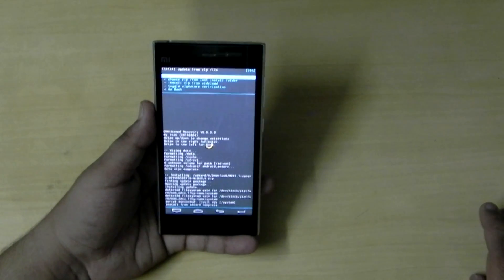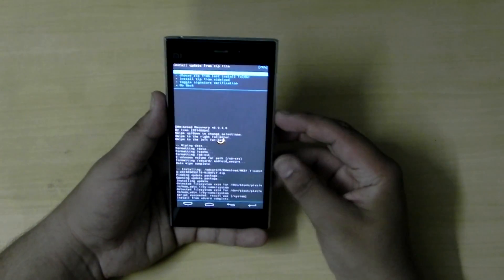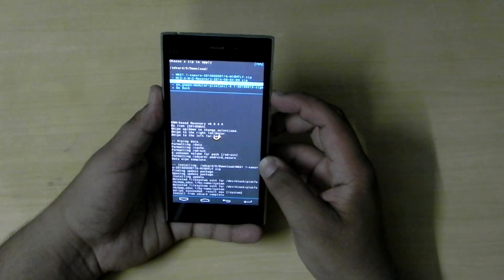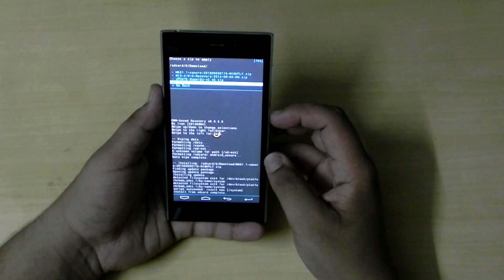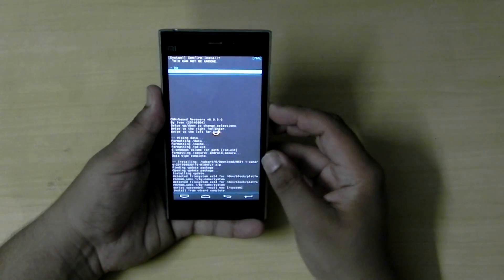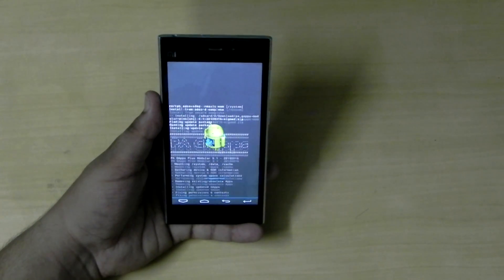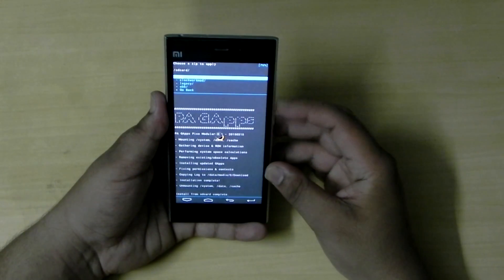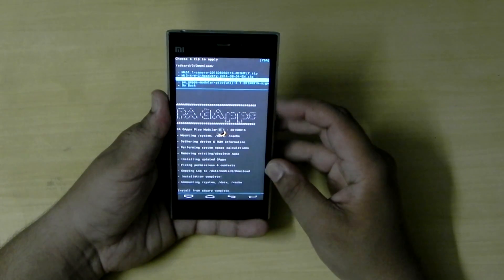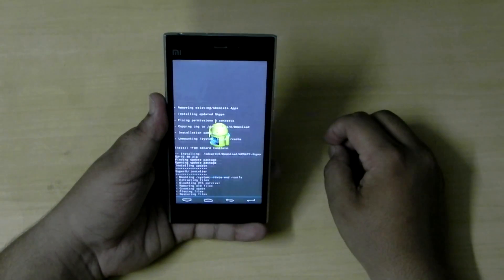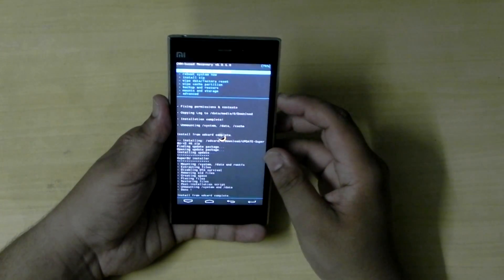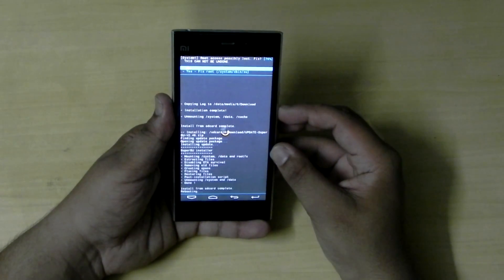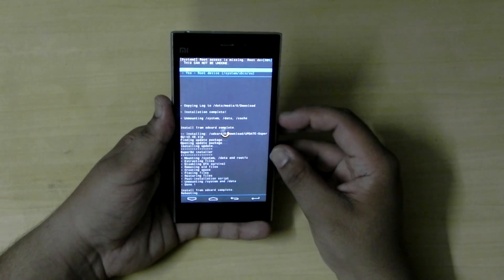The installation is done. Go back again into the file from SD Card 0, open the download folder, and select PA GApps module — that's for Android 5.1, for Google Play Services. It's a small file, about 70 MB. You can install any GApps package you like. If you want root access, go back to the download folder and install SuperSU. Then go back and select 'Reboot System Now'. Remember: on both prompts that appear, select 'No' — do not select 'Yes', or you will mess up your phone.